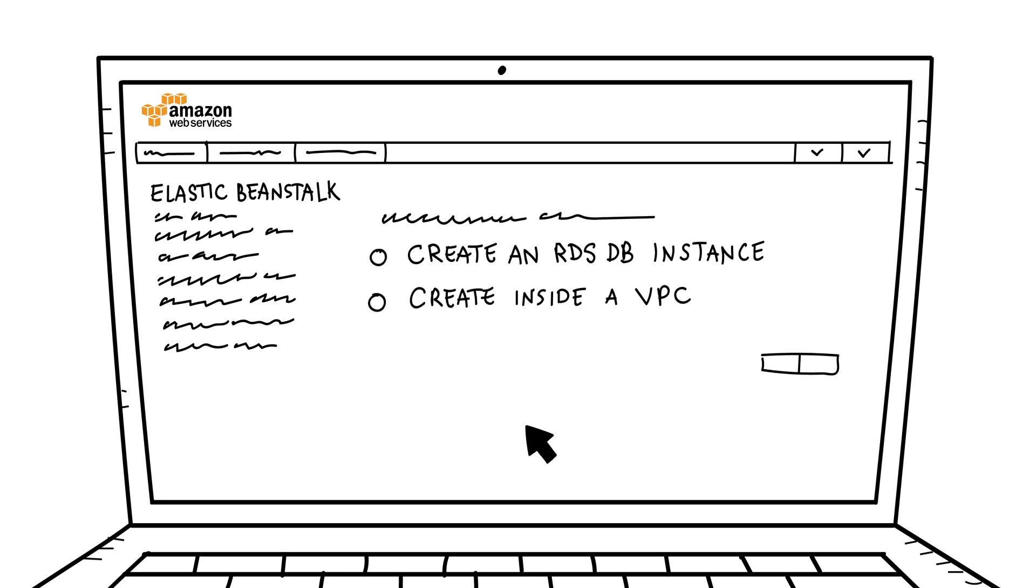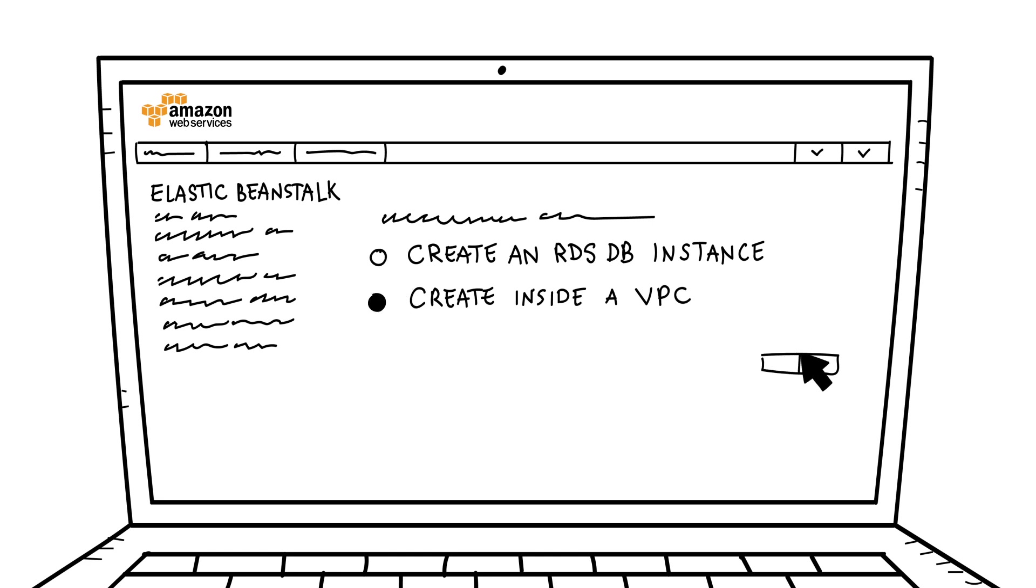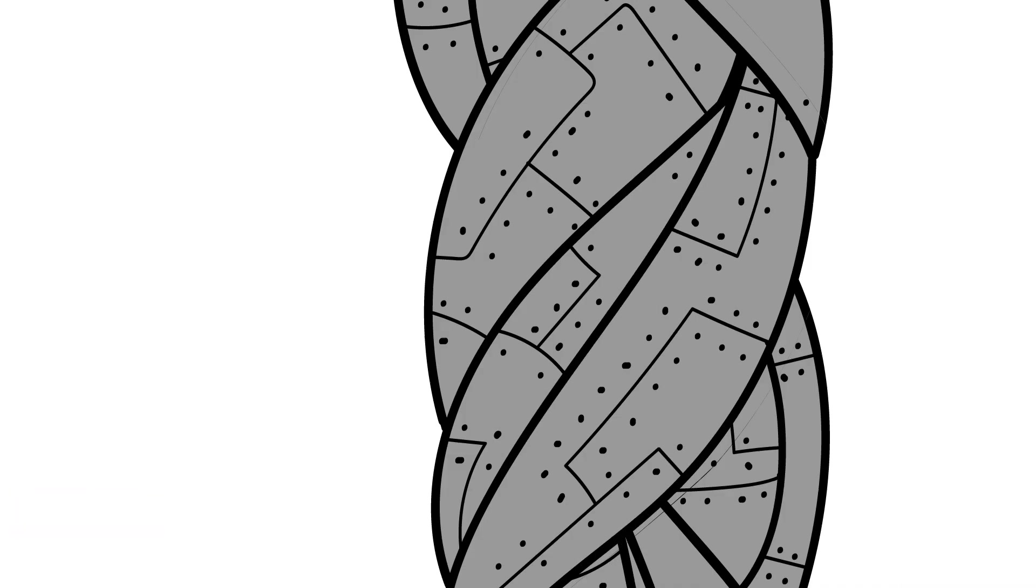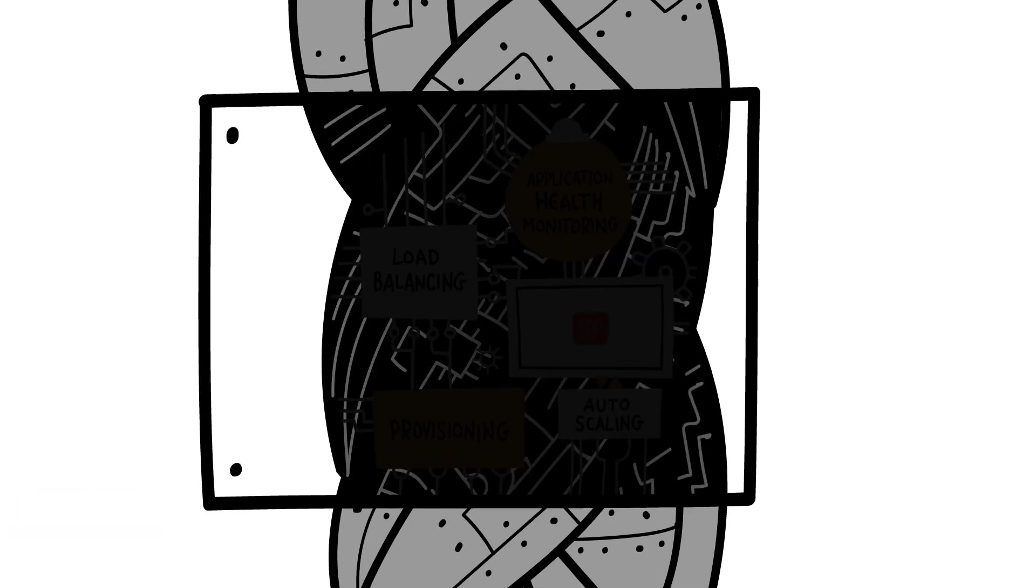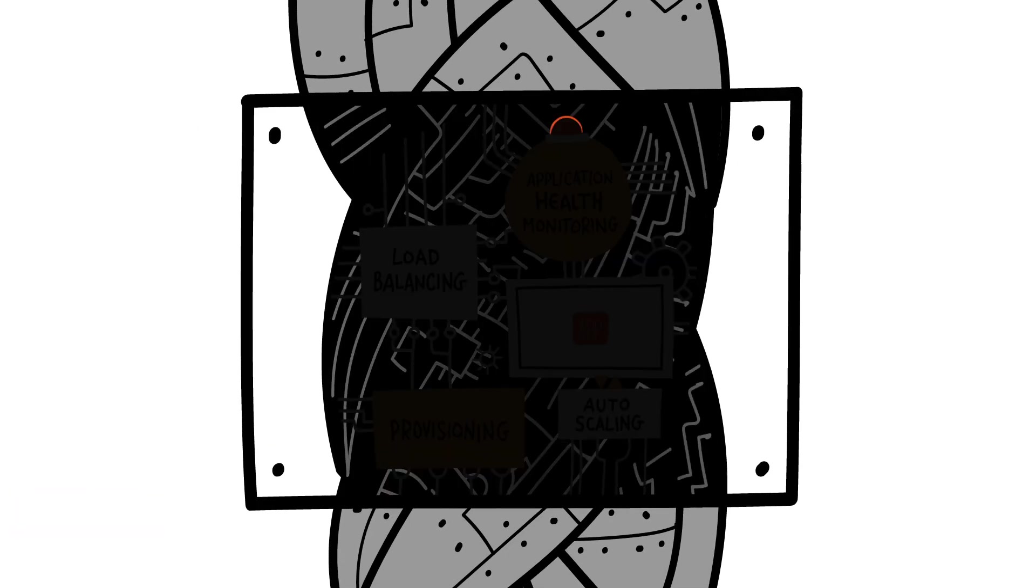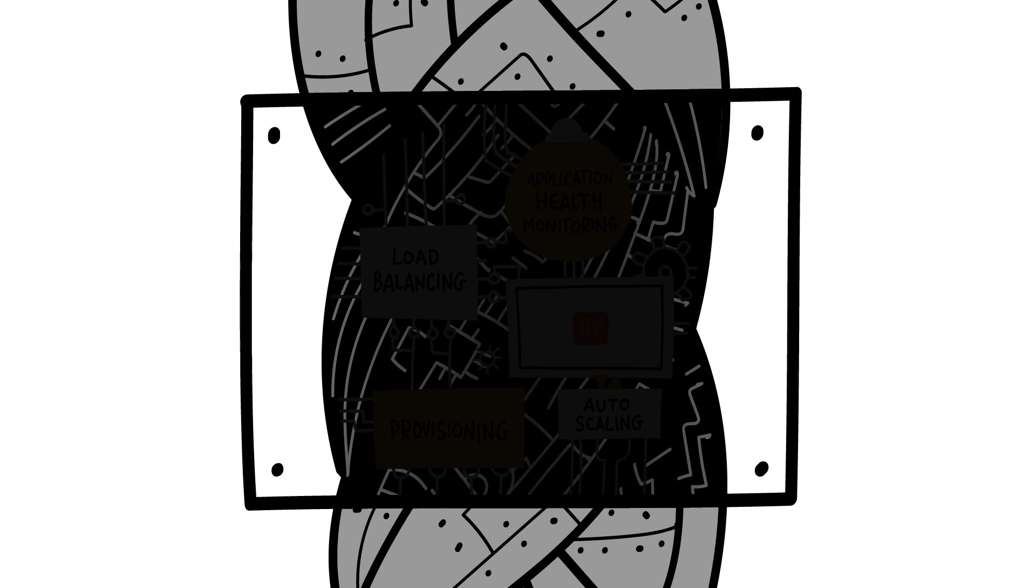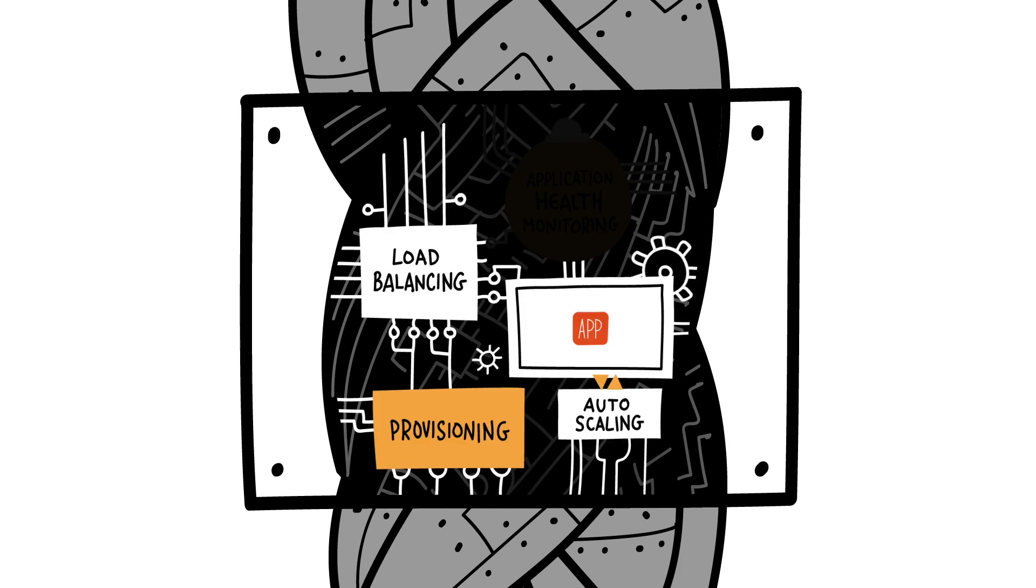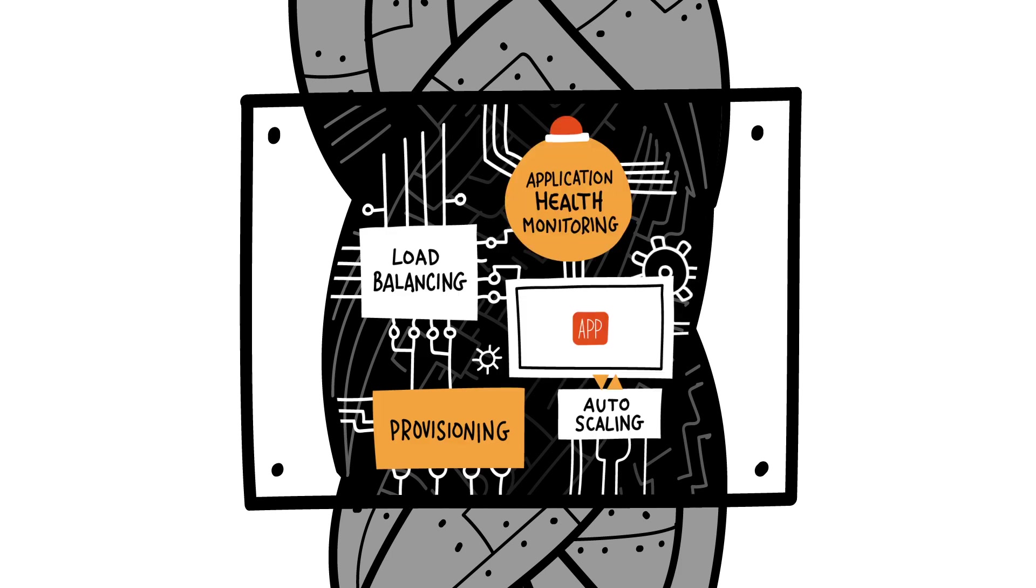Then, you select additional resources to use, such as Amazon Relational Database Service or Amazon Virtual Private Cloud, and then just upload your code. Elastic Beanstalk will handle the rest of the deployment details such as provisioning, load balancing, auto-scaling, and application health monitoring.